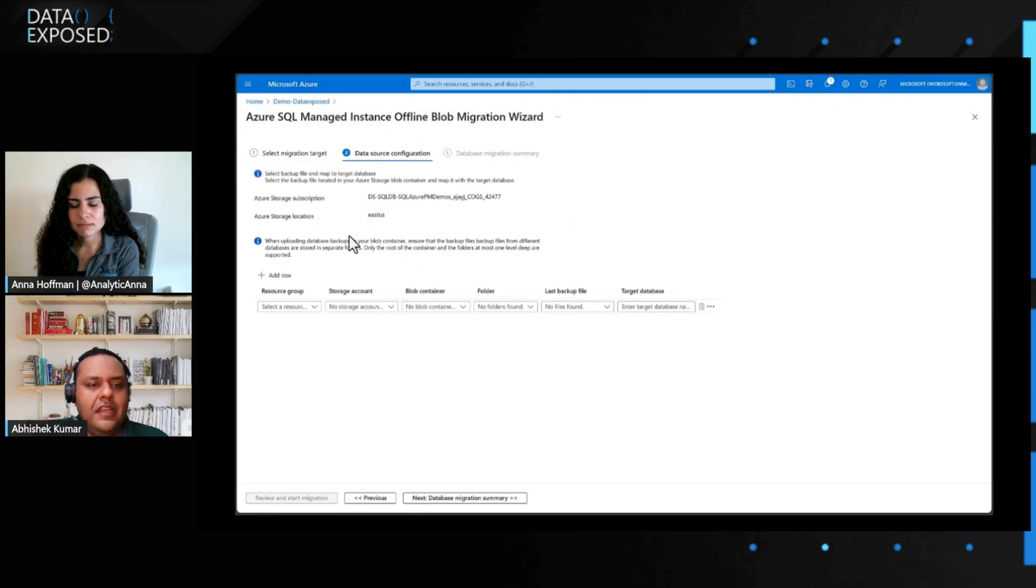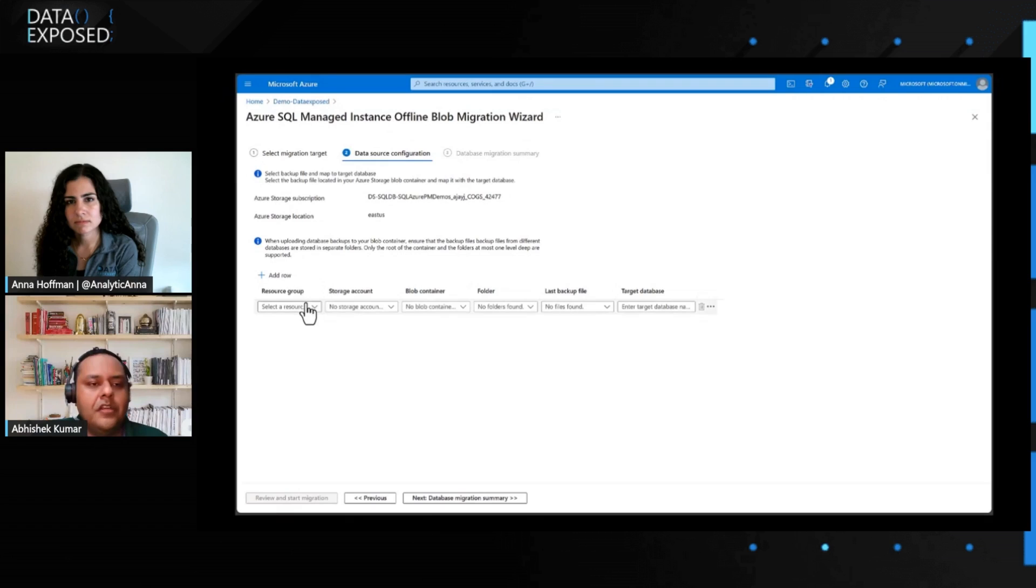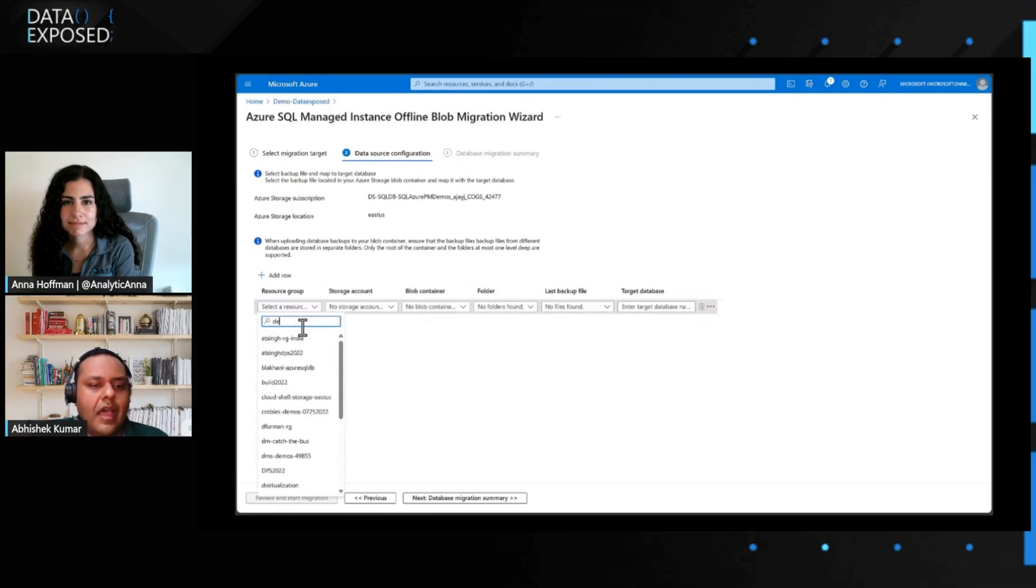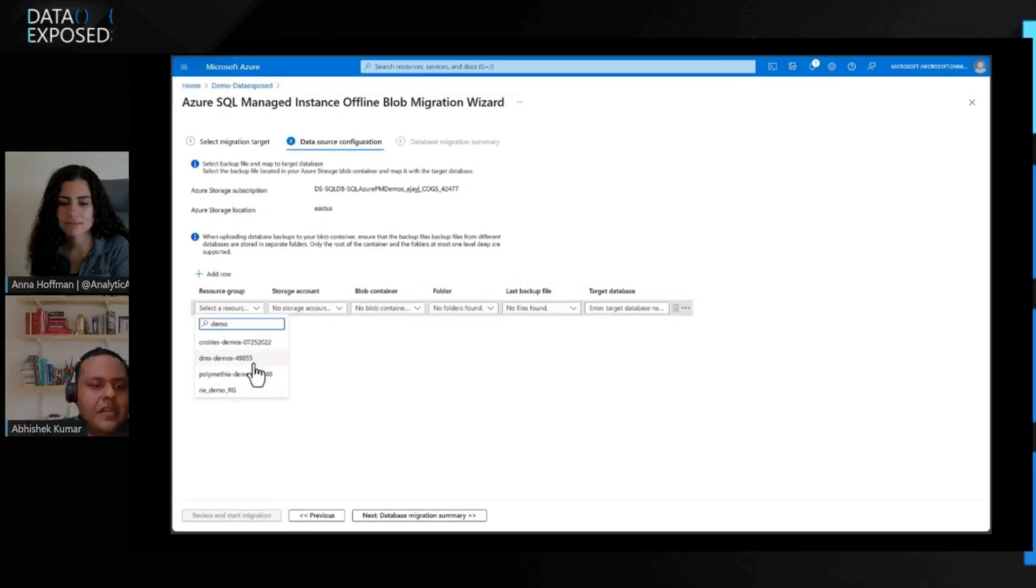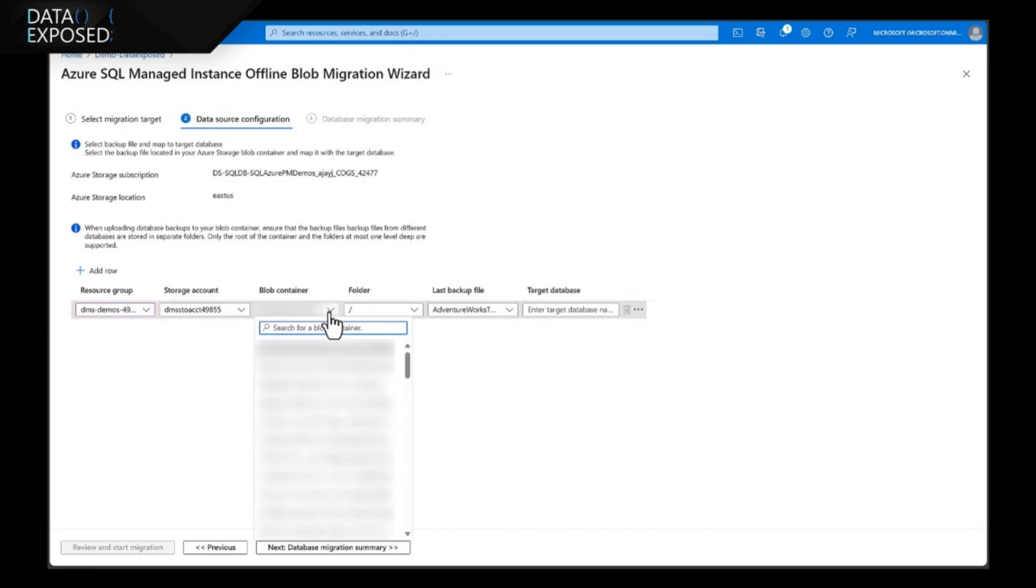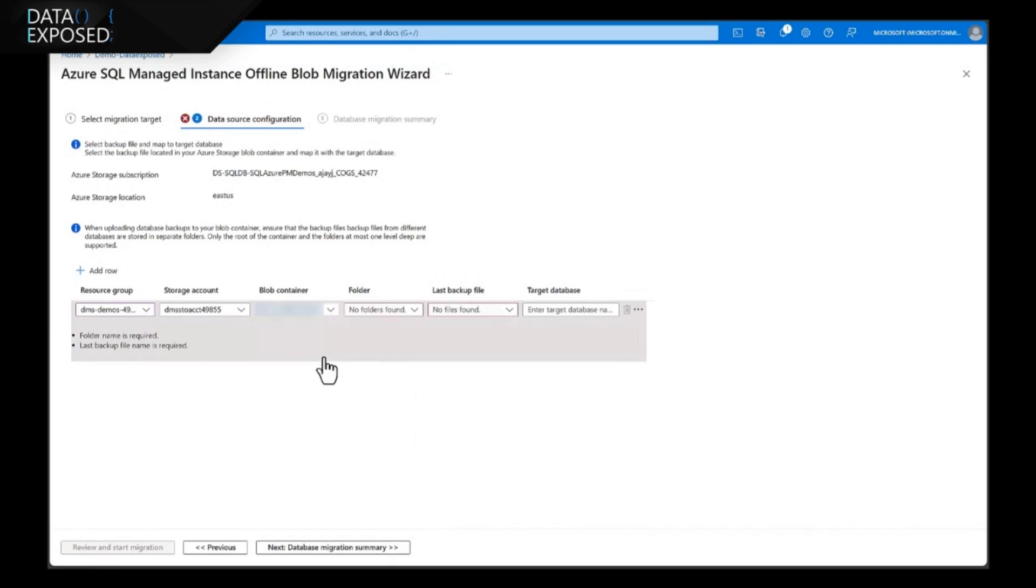Now, on the next screen, it asks me to provide the location of the Blob Storage where my backup resides. So, I need to mention the resource group, storage account, and the Blob container where I'm keeping my backups.